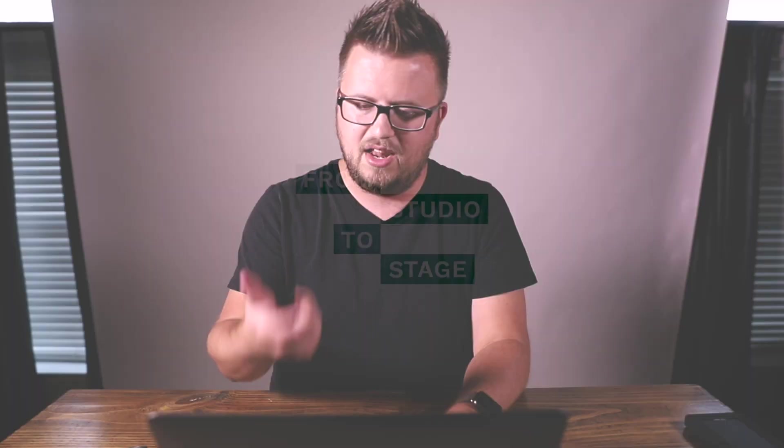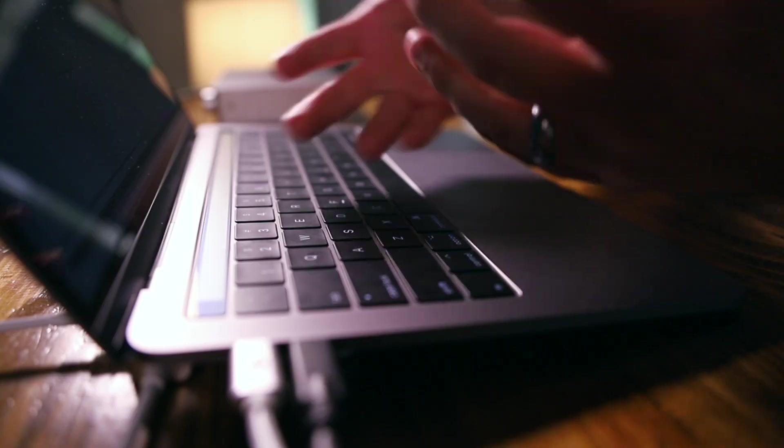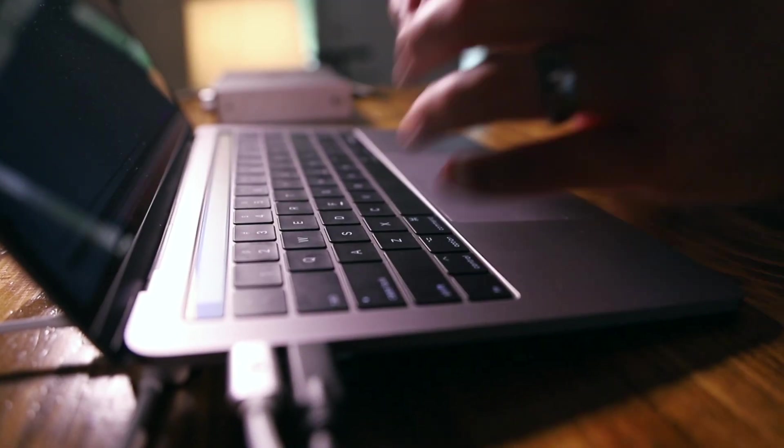Welcome to From Studio to Stage, where every Friday we post a brand new tutorial showing you how to use Ableton Live on stage.